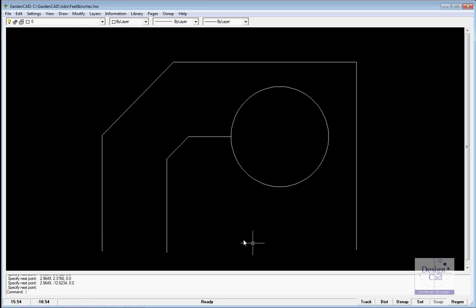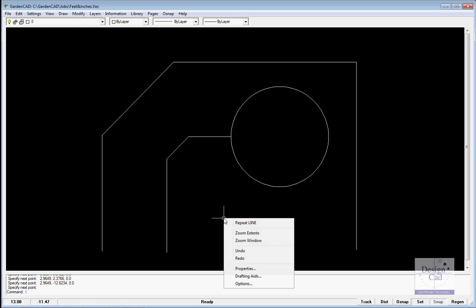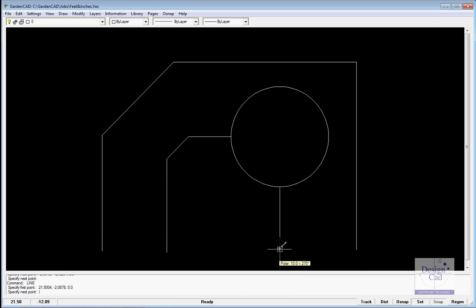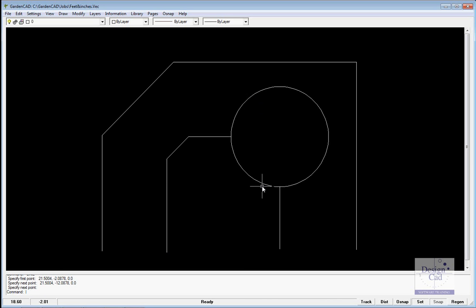We want that garden bed area to go and continue on. So it's right-click, repeat line, find the other quadrant at the bottom there, and draw a line through there.